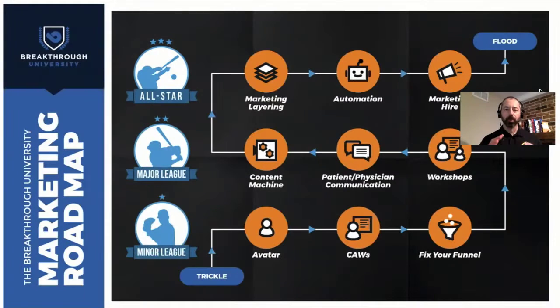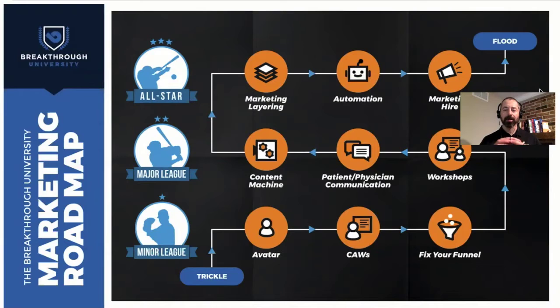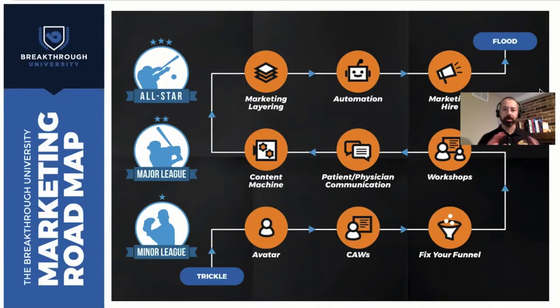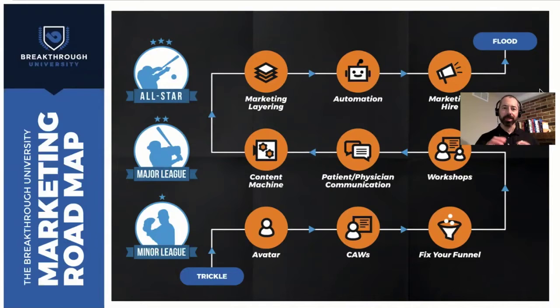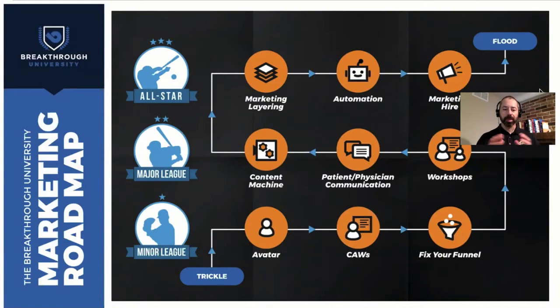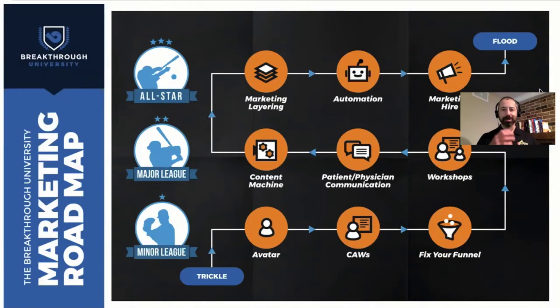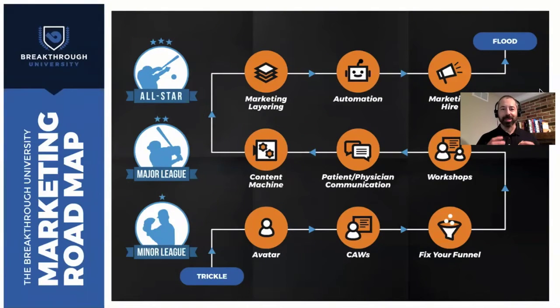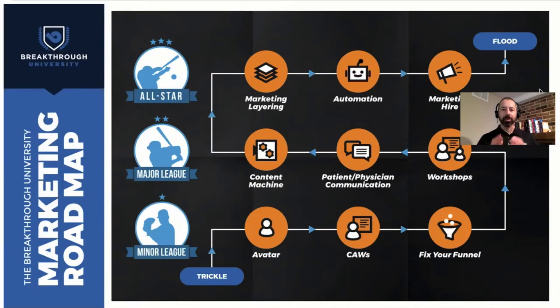And I want to walk through with you where hiring a marketing person fits in to the overall marketing roadmap. So in the very beginning, we talk about in the early stages of private practice, that minor league stage in the first year or two where you're trying to figure everything out.